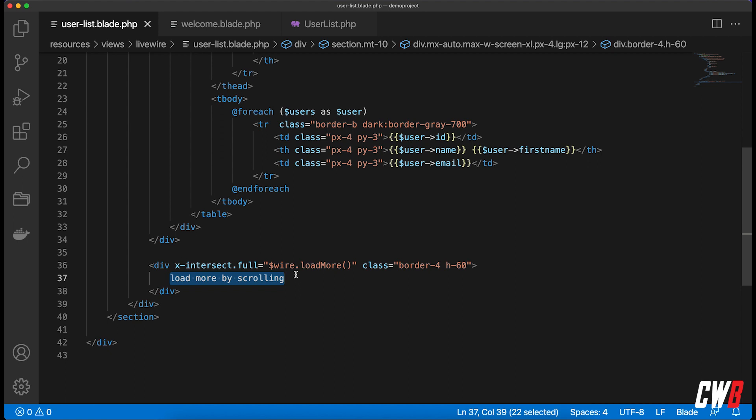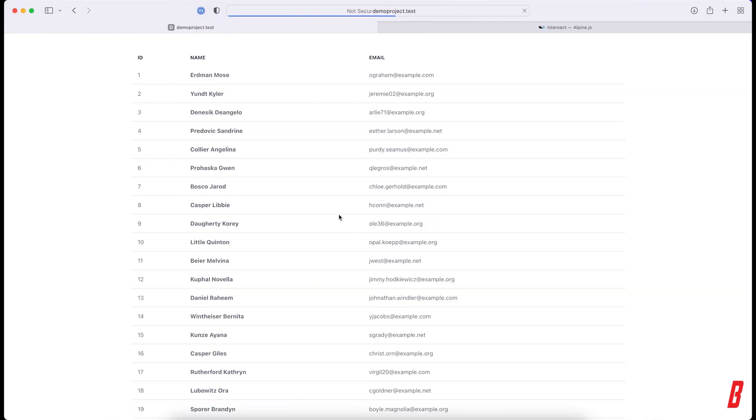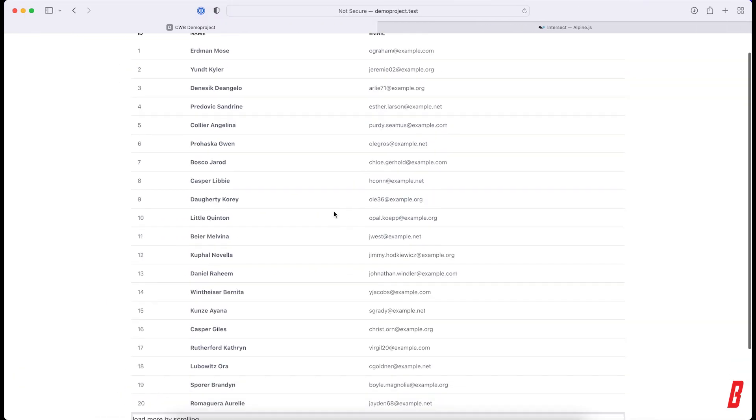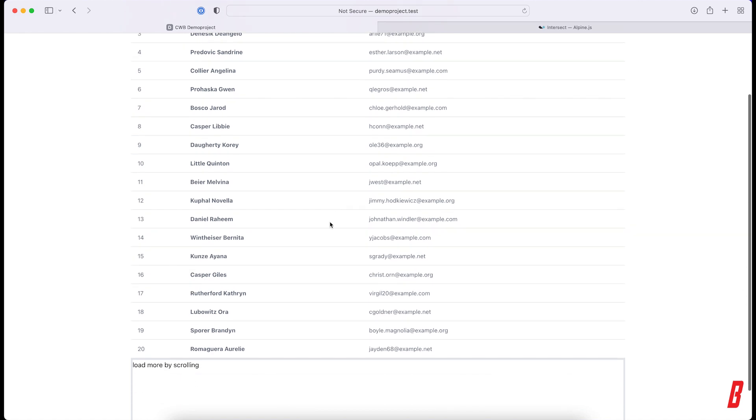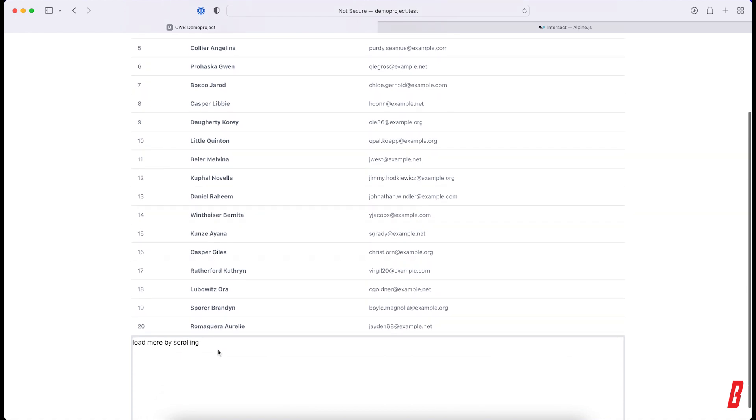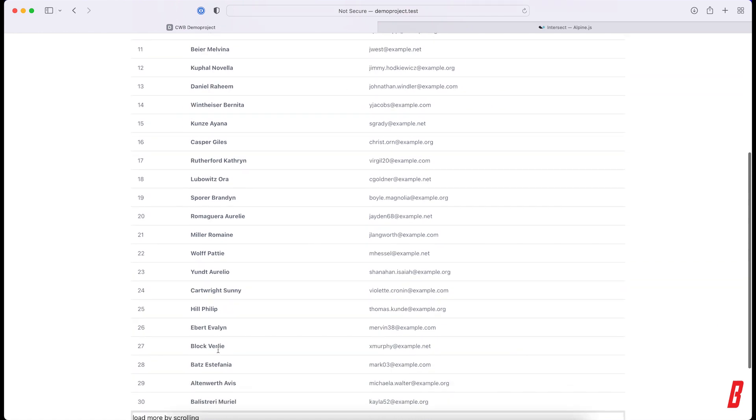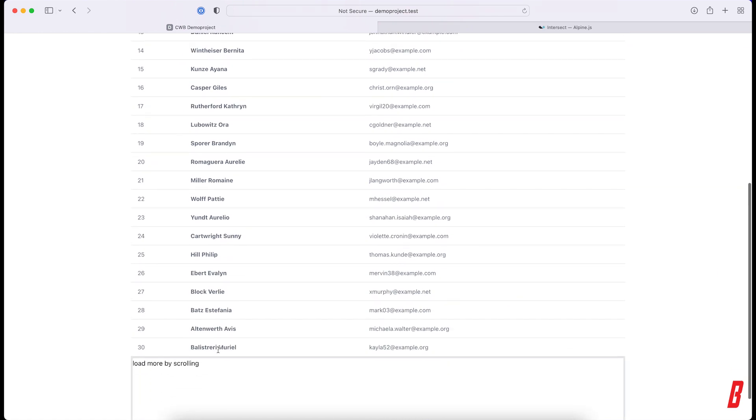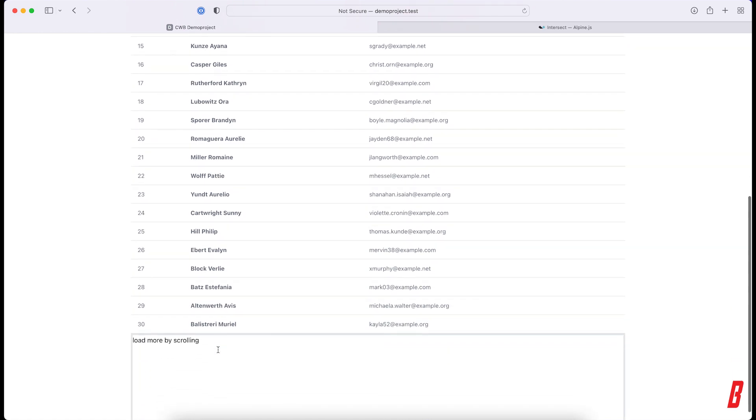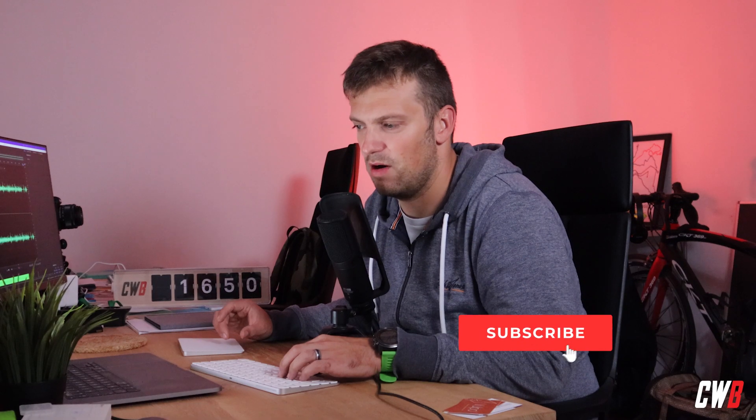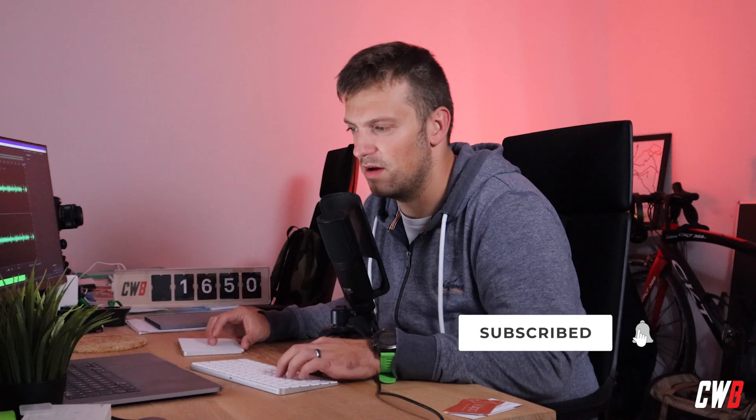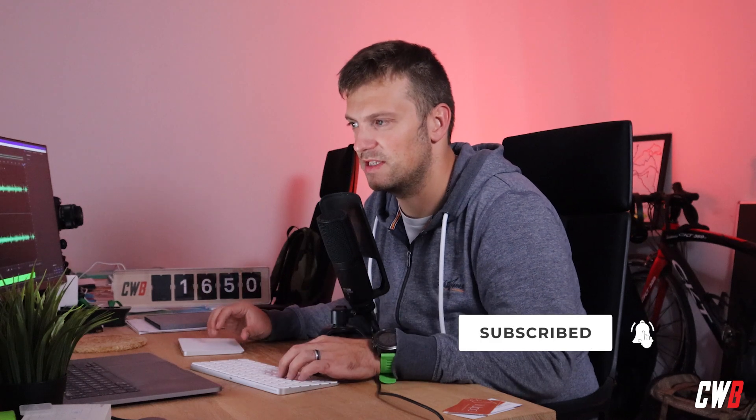If I do this, then I have to wait until it's fully in the viewport, and then it reloads more users. So that's actually how you can use Alpine.js in your Livewire project.